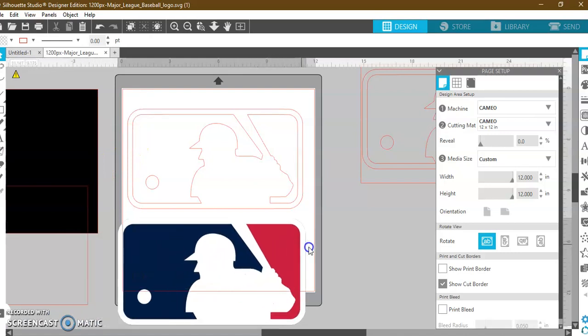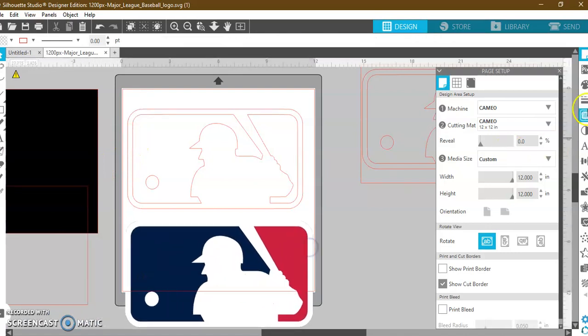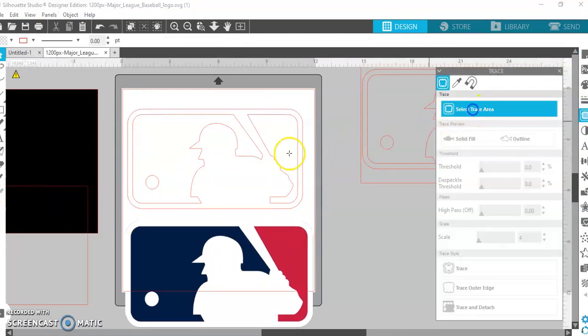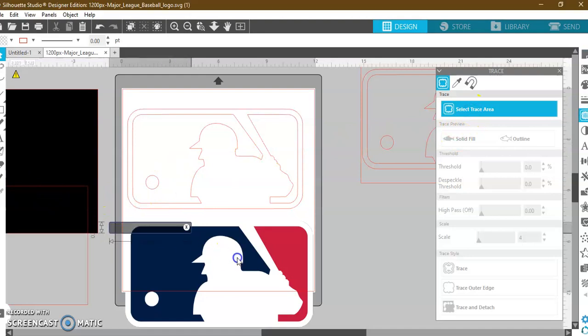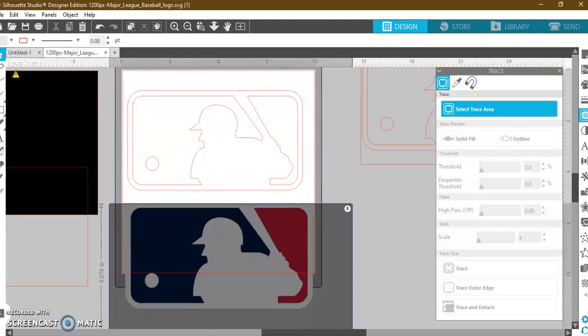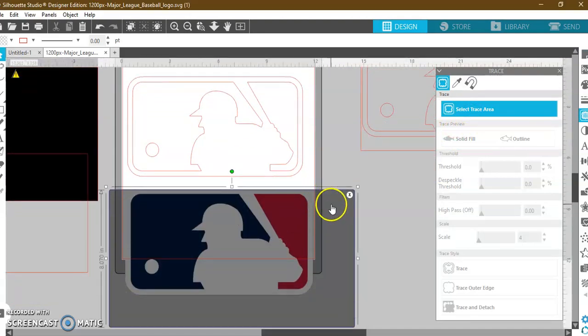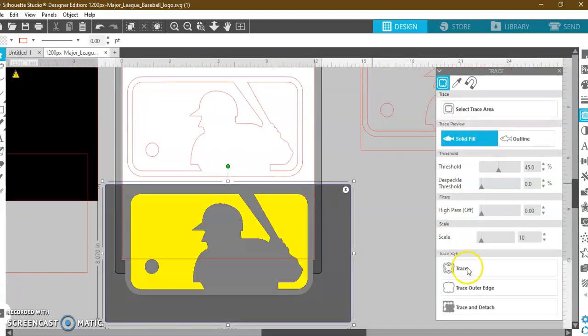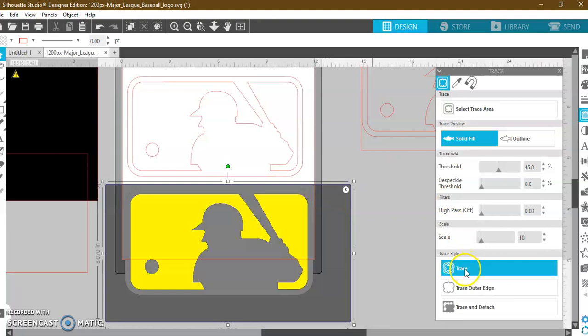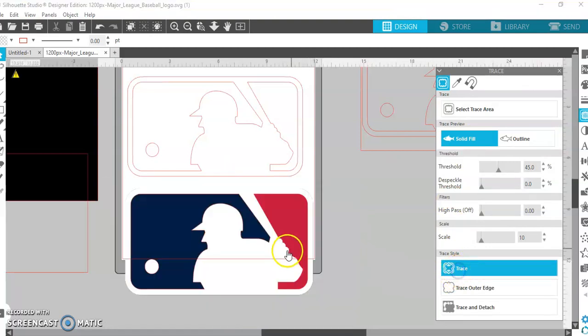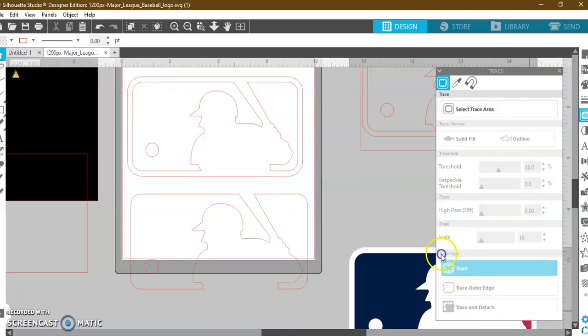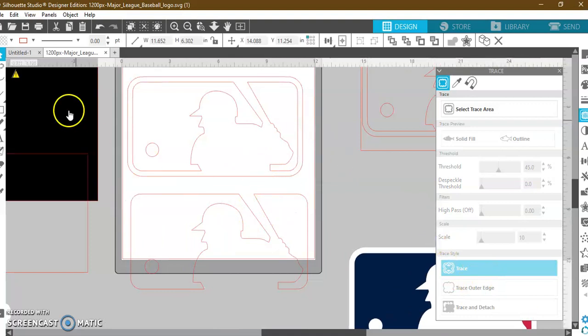If I were to have just taken this image and traced it without the black box behind it, it would not have allowed me to pick up the white border. I'll show you real quick. See? It doesn't pick up the white. So, if I trace this, see the difference?